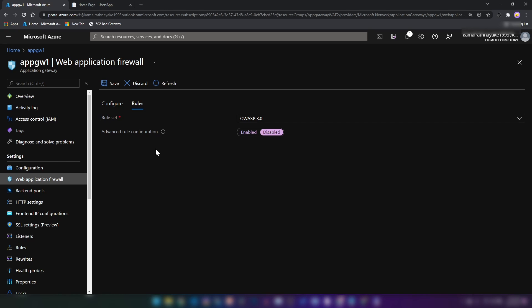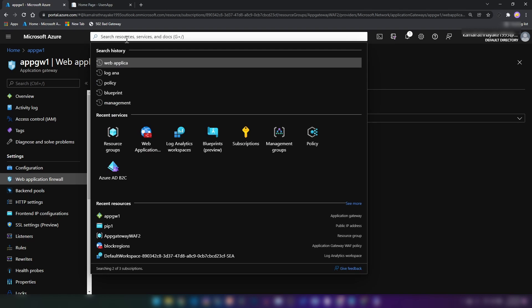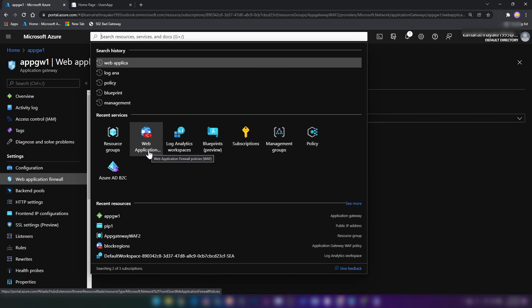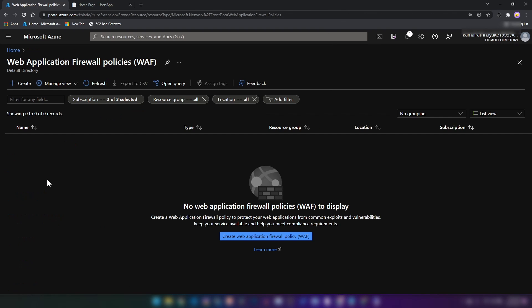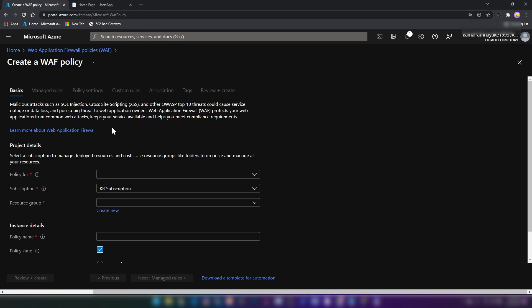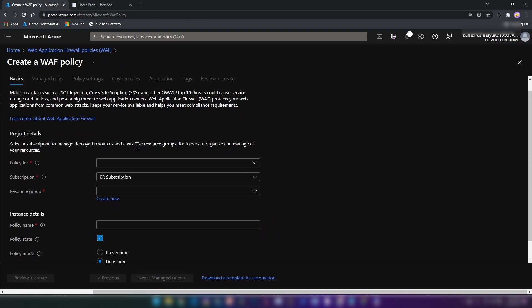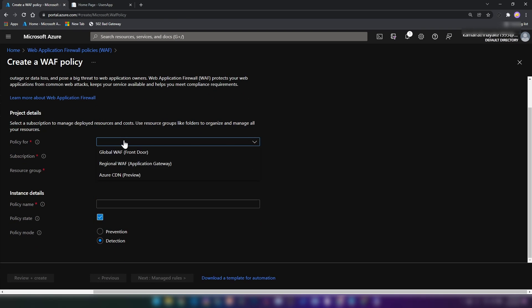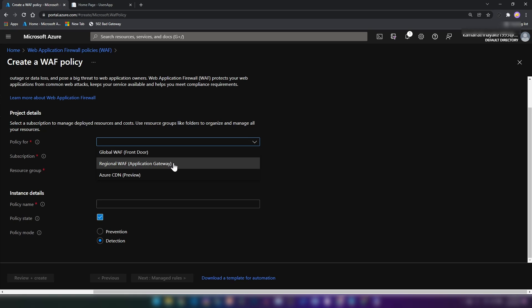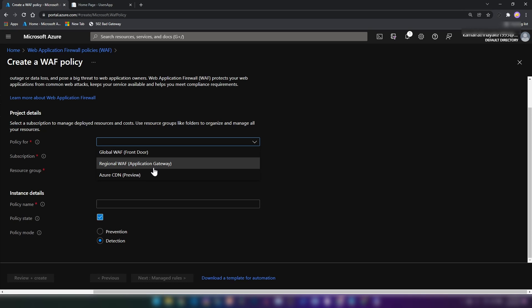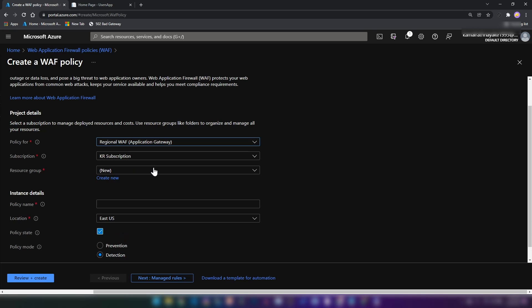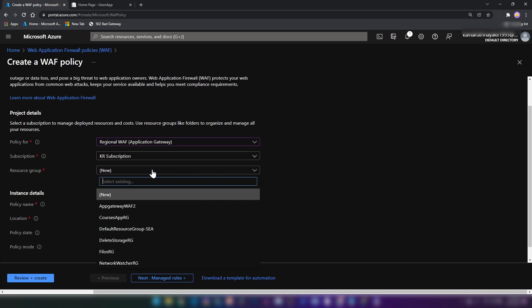Let's say you want to write your own set of rules, your own policies. A policy may be that you can reuse in many application gateways. What you can do is you can go into web application firewall policies and then you can create one. And here as you can see, the policy that we are creating, we can apply the policy for front doors and application gateways and also Azure CDNs as well. I'm going to go with web application gateway for this demo.